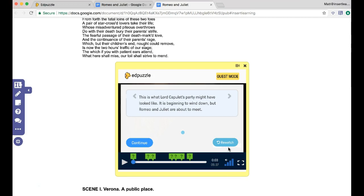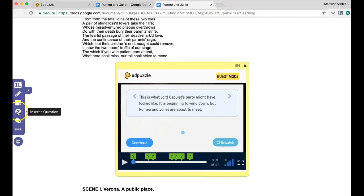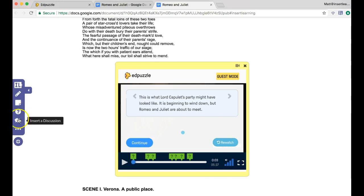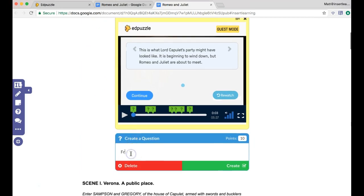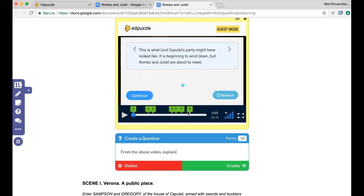But the way that I personally use Edpuzzle is I use the questions to help guide the student thinking. And then I'll follow that up with a question or a discussion after that within Insert Learning. So now I can say from the above video, and then I'll have some sort of critical thinking question now based on everything they've learned from the video with all of my notes and the questions that were guiding them along in that video.